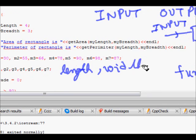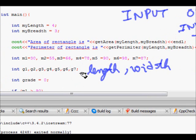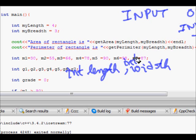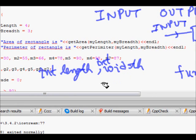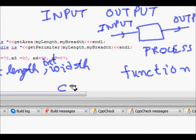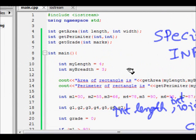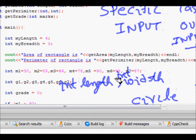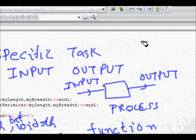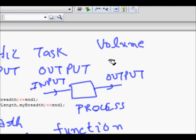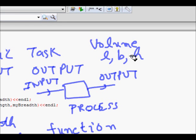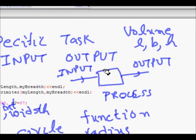In C++, for every variable you need to define its data type, so we'd have int length and int width. You can pass any number of parameters. For example, area of a circle just needs the radius; area of a rectangle needs length and breadth; volume of a cuboid needs length, breadth, and height — three parameters.